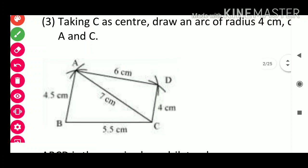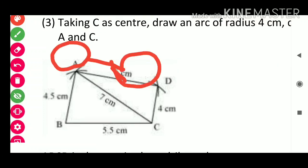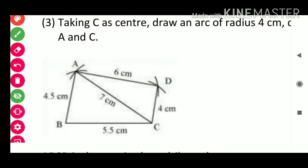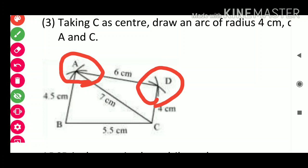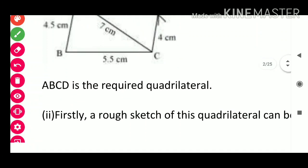Now we draw the arc. Taking C as center, draw an arc to locate D; then taking D as center, draw an arc to reach A. ABCD is the required quadrilateral.